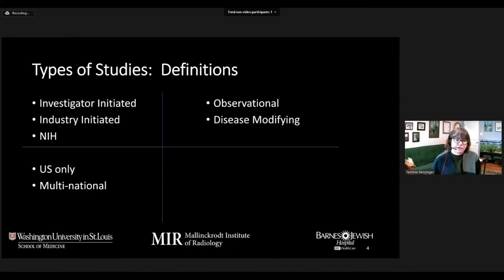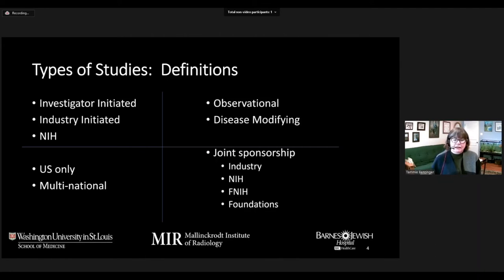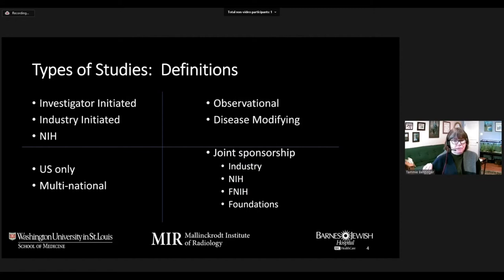It's important in your large-scale study to understand the implications of running it only in the U.S. versus the things that come into play if you're considering a multinational study, or if you're starting small and planning to expand into other countries in the future. It's also very important to think carefully about what type of sponsorship your study has — is it NIH-sponsored? Do you have additional support from the Foundation for the NIH, other foundations, industry, or other countries in a multinational imaging study? All of this can influence the design of that multi-site study.